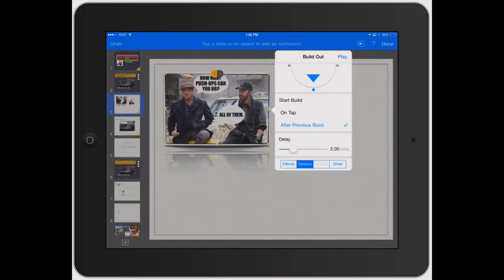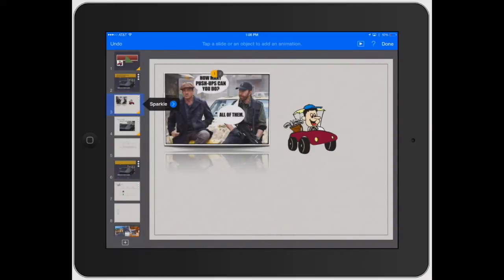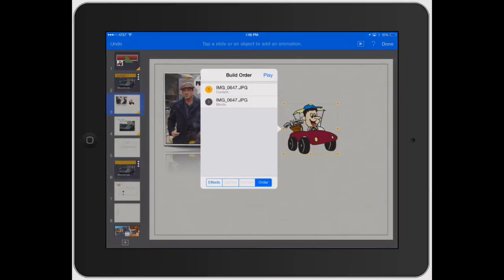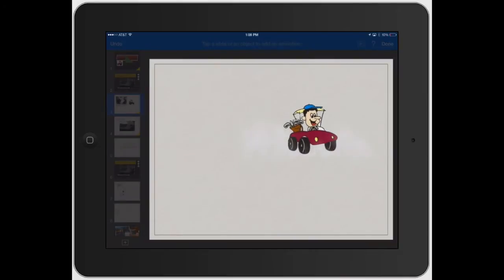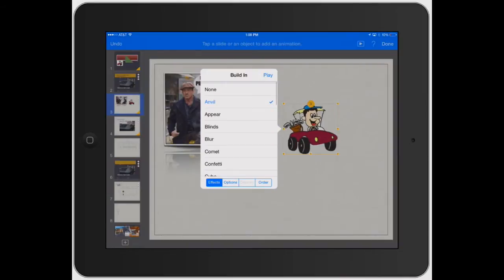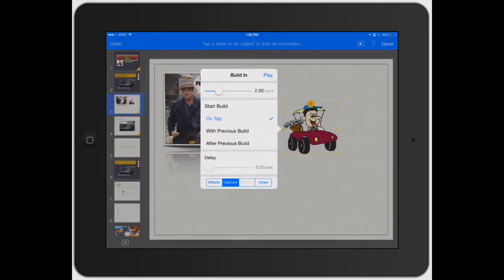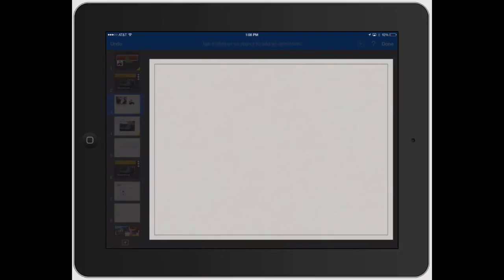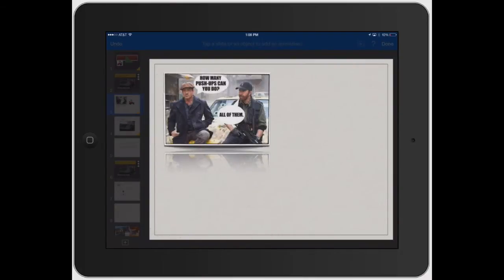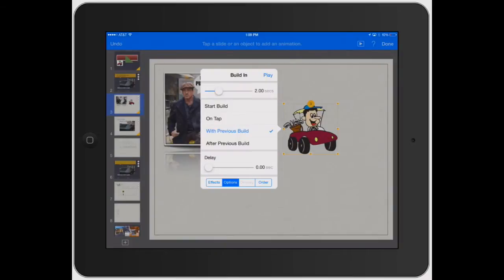Now I'll show you how it works with the Order feature. Let's build this second image in — click on Effects, select Anvil, and see how that works — he drops right in. Let's go to Options and set it to two seconds. You can do With Previous Build or After Previous Build. With Previous Build means it's going to animate both at the same time — see how it did that? It started animating with the previous build.